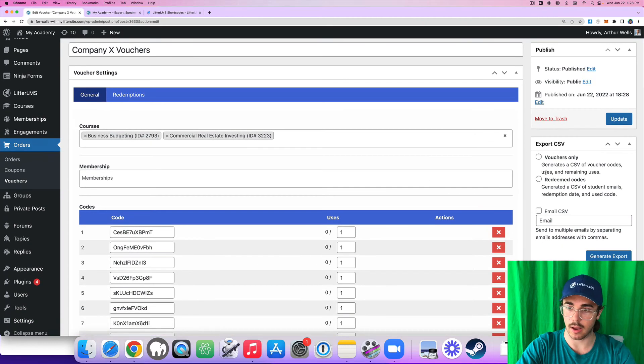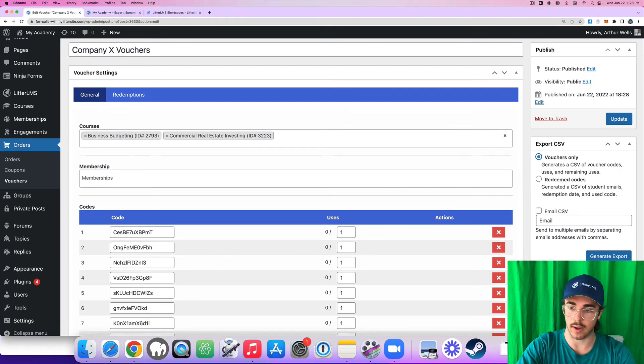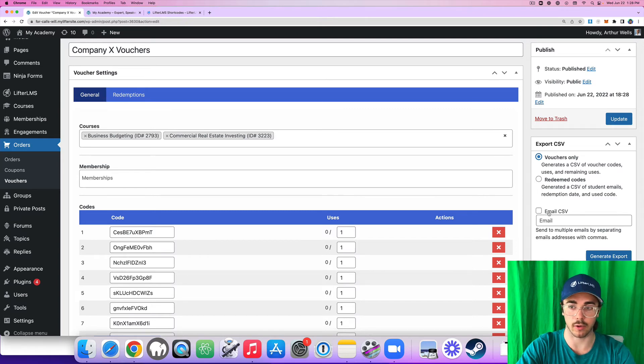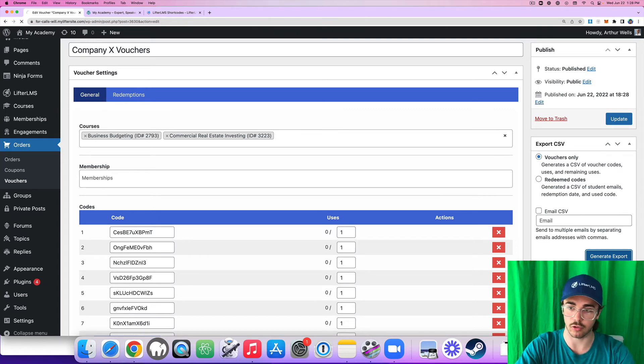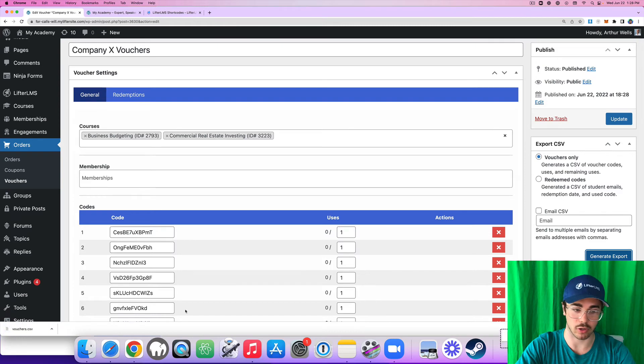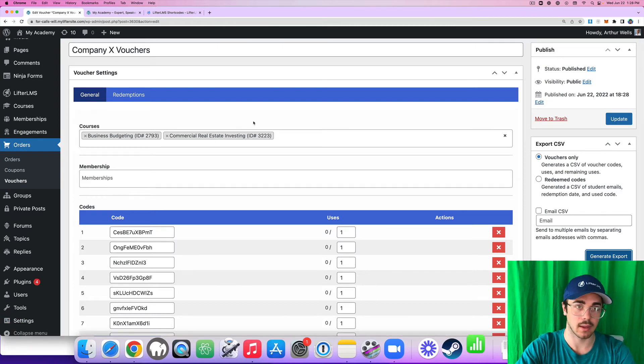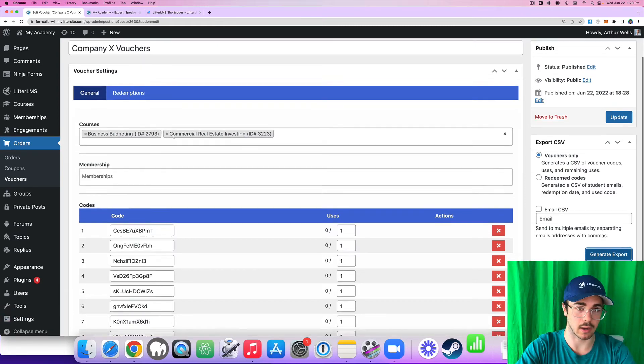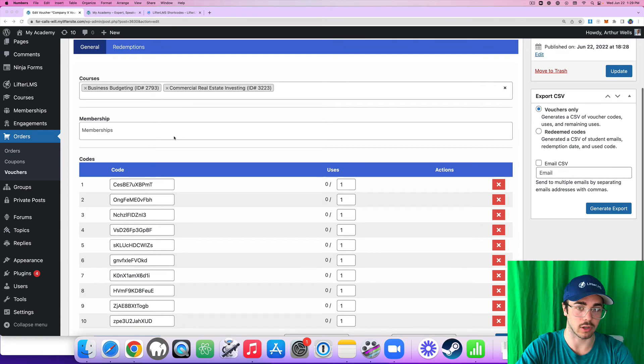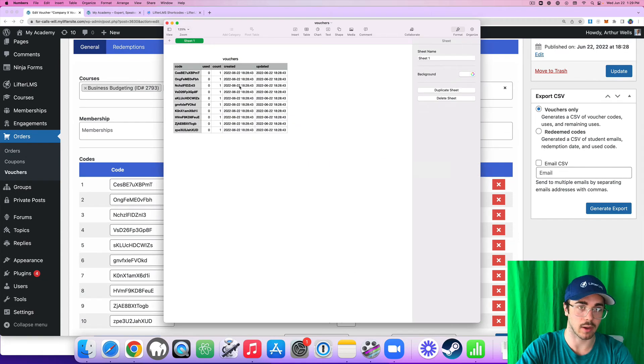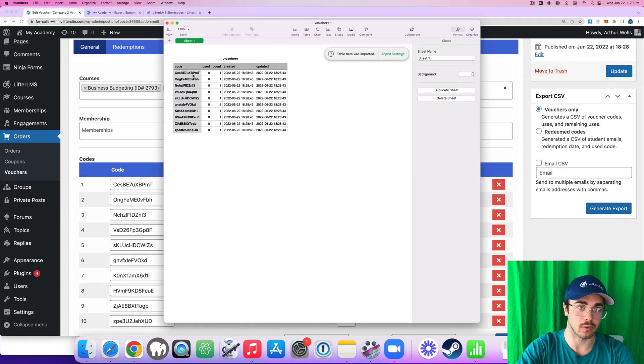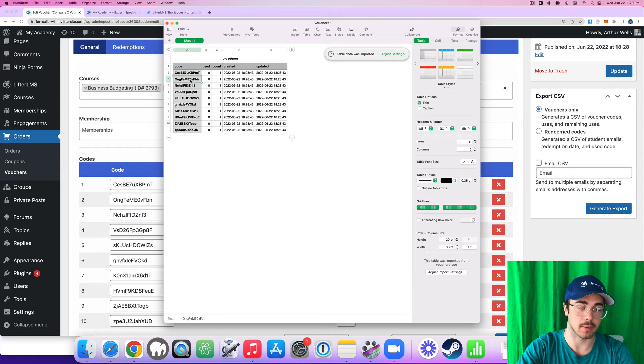I can now generate this as a CSV file. So if I generate my export, I could also email it directly to the company leader, but let me just generate it so I can show you what this looks like. It gives me an easy spreadsheet where I can see all the voucher codes and whether they've been used or not. And the company leader can just send these codes out to their employees.